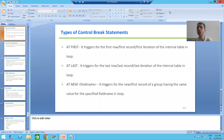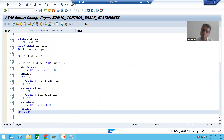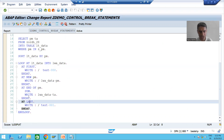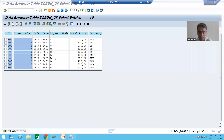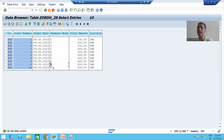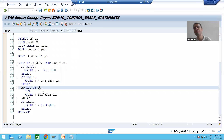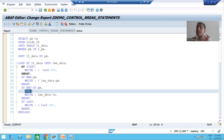We will continue the topic of control break statements or control break events. In the previous video we applied all four control break events: AT FIRST, AT LAST, AT NEW field name, and AT END OF field name. We are displaying payment mode using AT NEW field name, and the sum of total amount using AT END OF field name control break event.